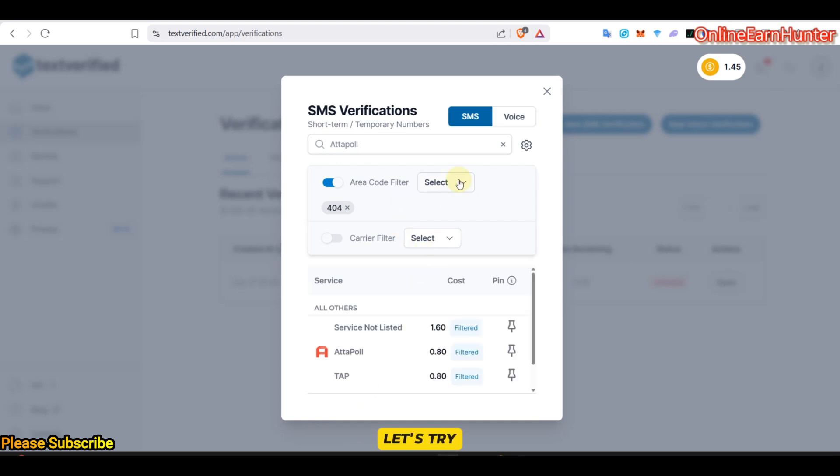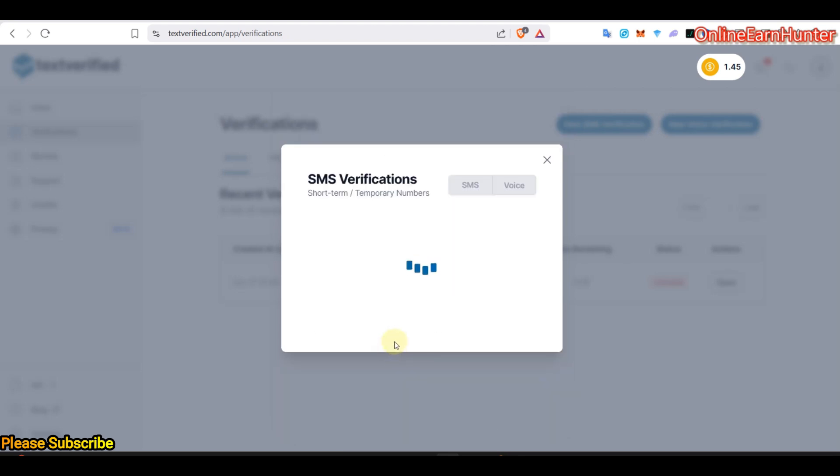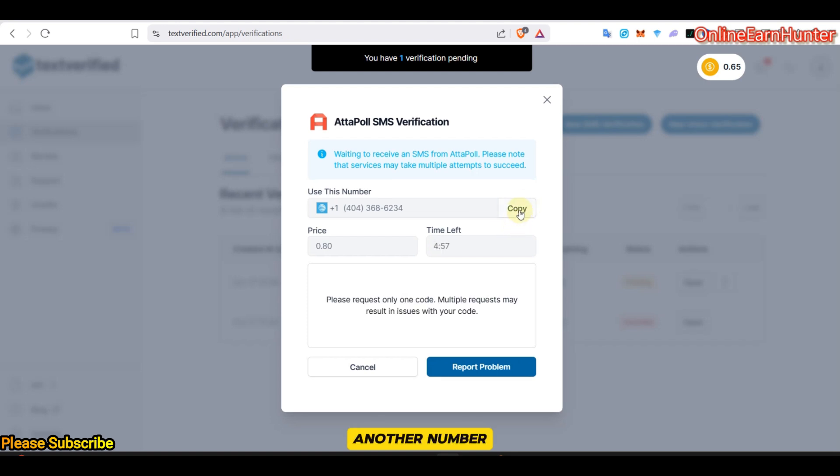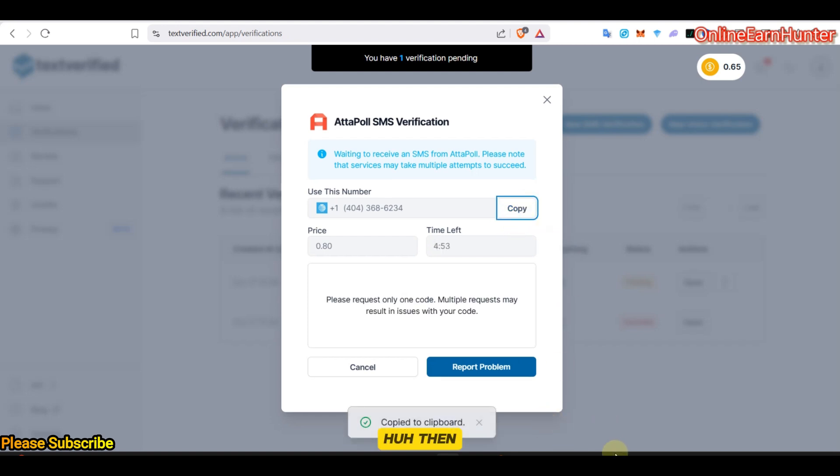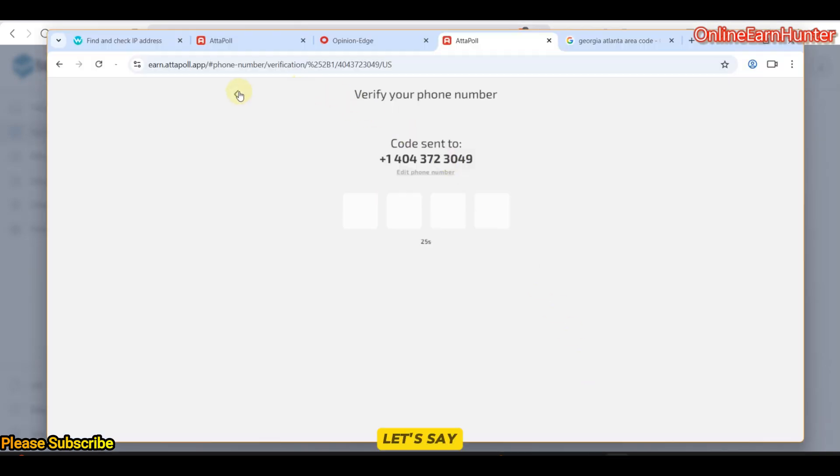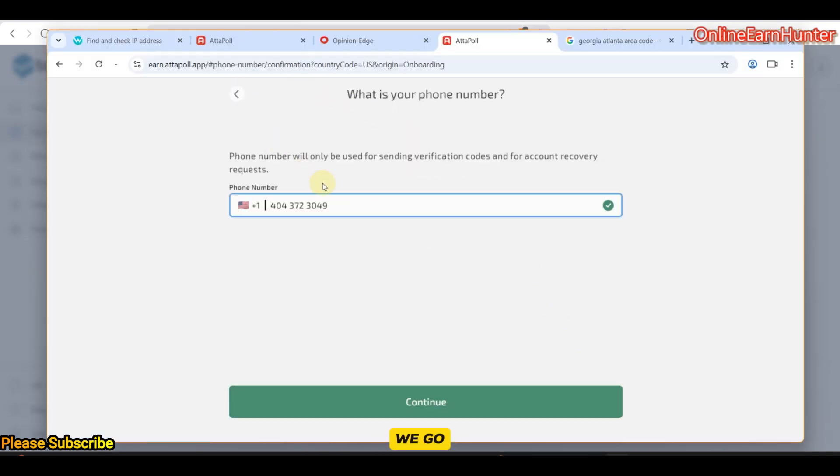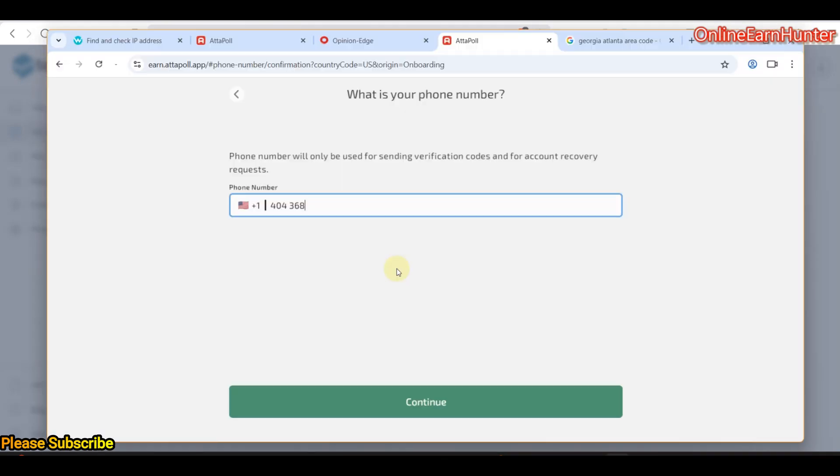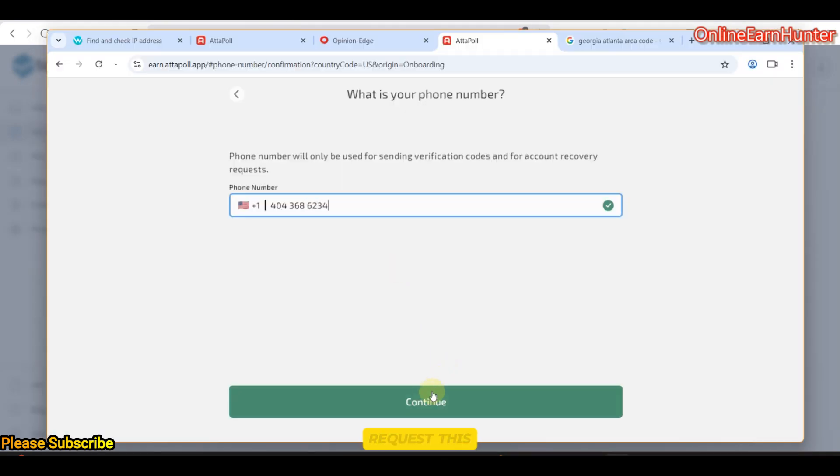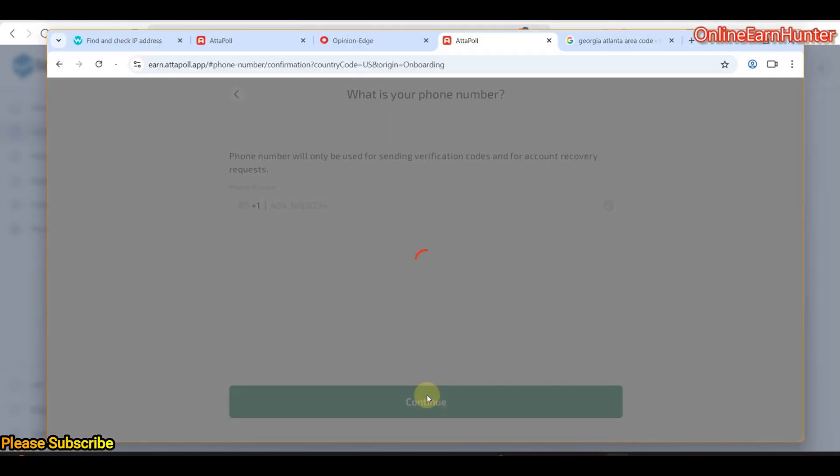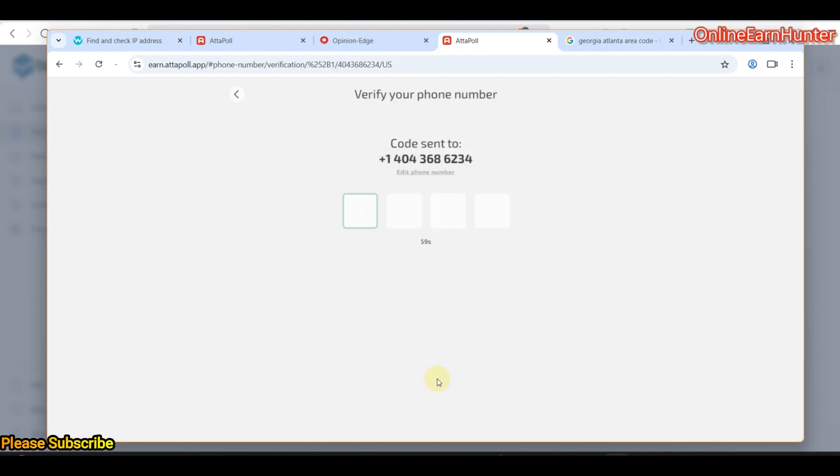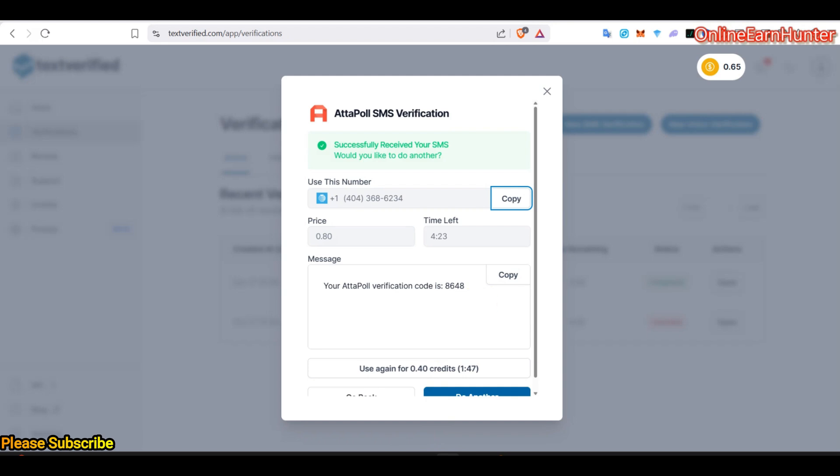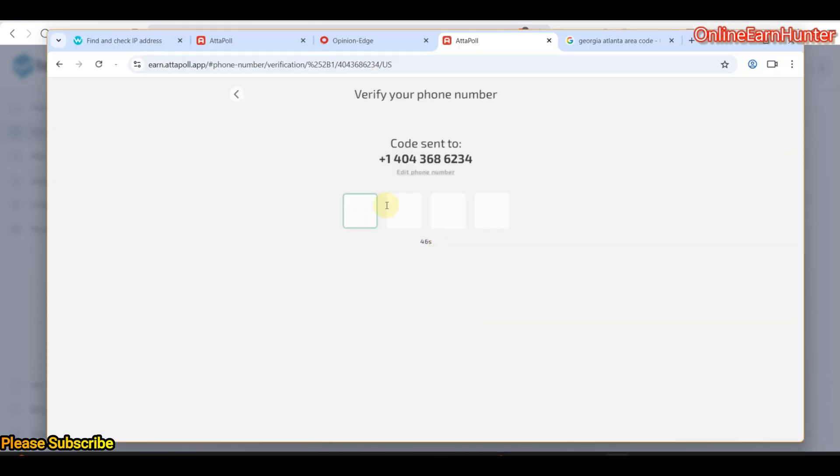Let's go back. Let's try Attapoll again. Let's get another number. Let me try. Then go back here. Let's see. Go back. We put another number 404. Let's request this one. Let's hope it comes. This one has worked. Our code is 8648.